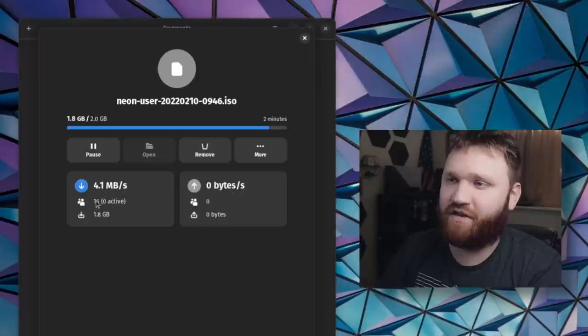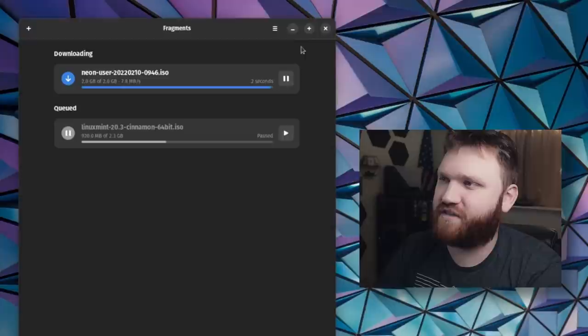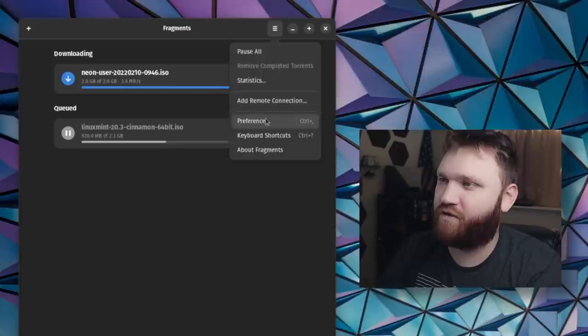the amount of active peers, some options to pause, open, remove it, and some more stuff. If I go ahead and close this out, we can access a lot more settings if we go over here to the main menu and then go under preferences.